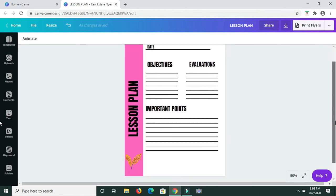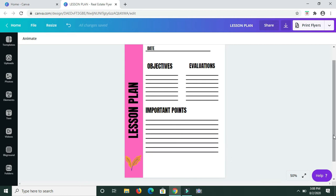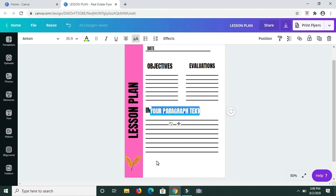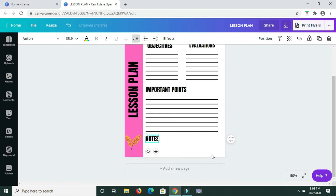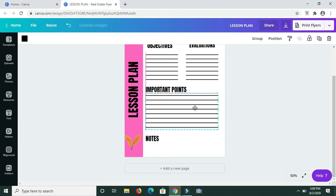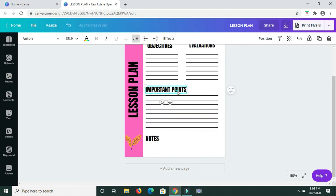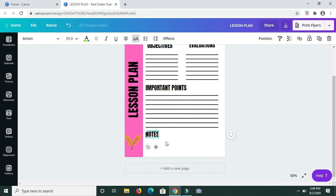For the final part of my lesson plan, I want to have a section for Notes. I'm typing in 'Notes' and dragging it down to the bottom of the page. I need more space for the notes section, so I'm highlighting and bringing the lines up a bit closer to 'Important Points'. I'm also adjusting Important Points upward on the page and will minimize the size of 'Notes' as well.